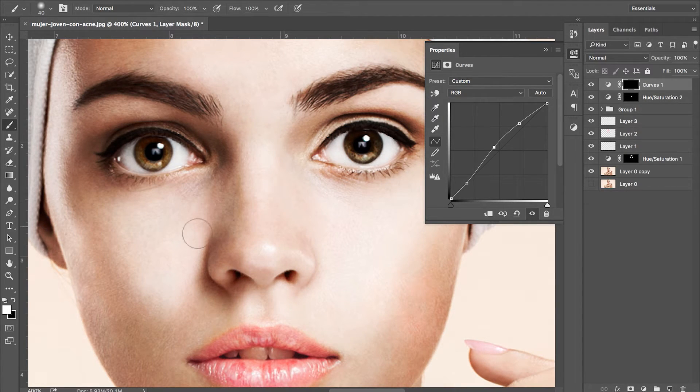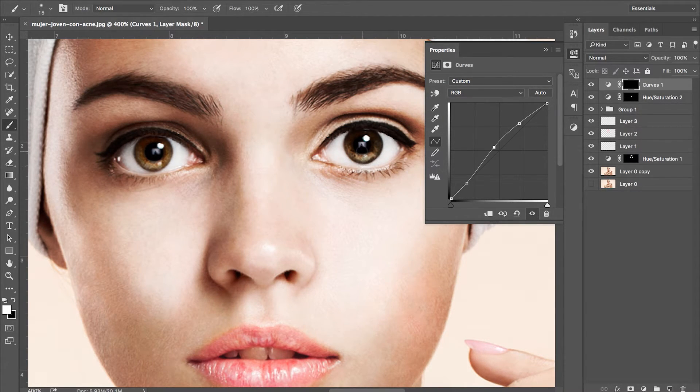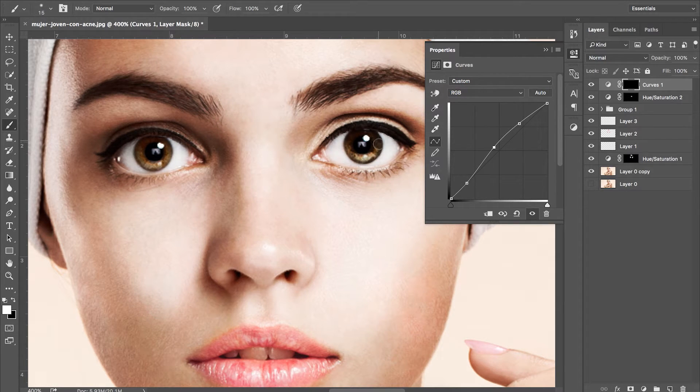Inverse your layer mask by pressing CMD or CTRL and I. Paint white over the eyes so that it's the only place that we'll enhance.